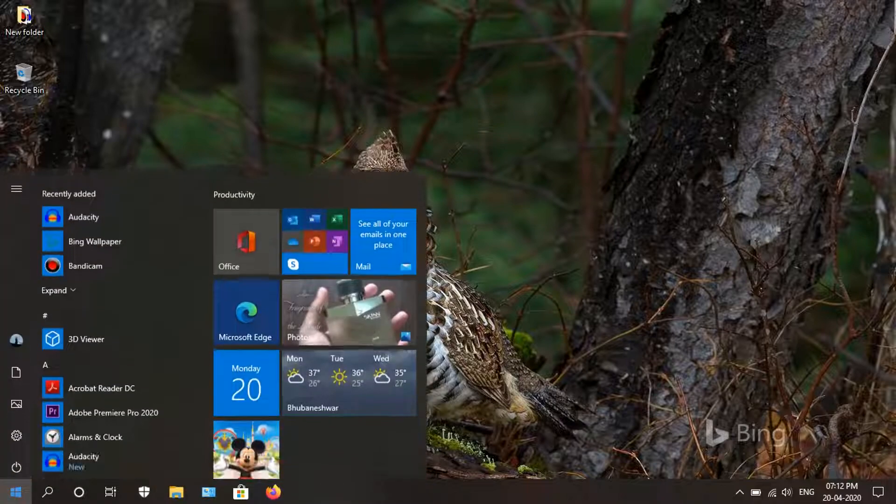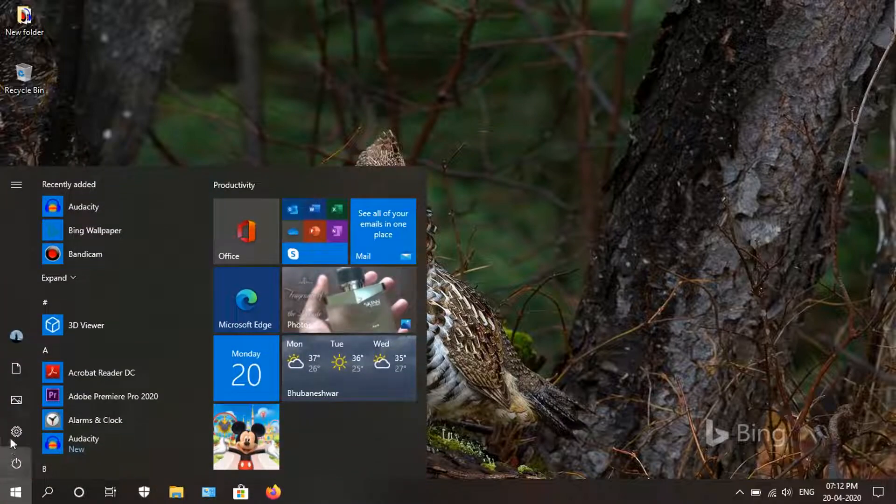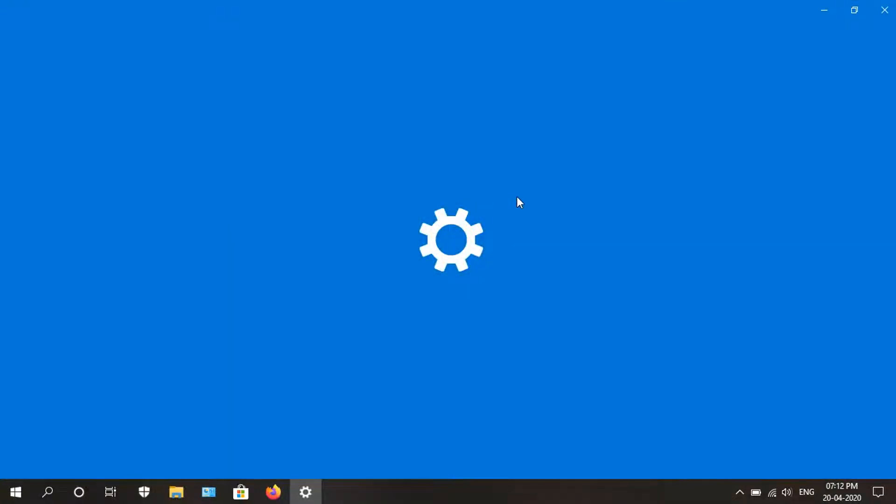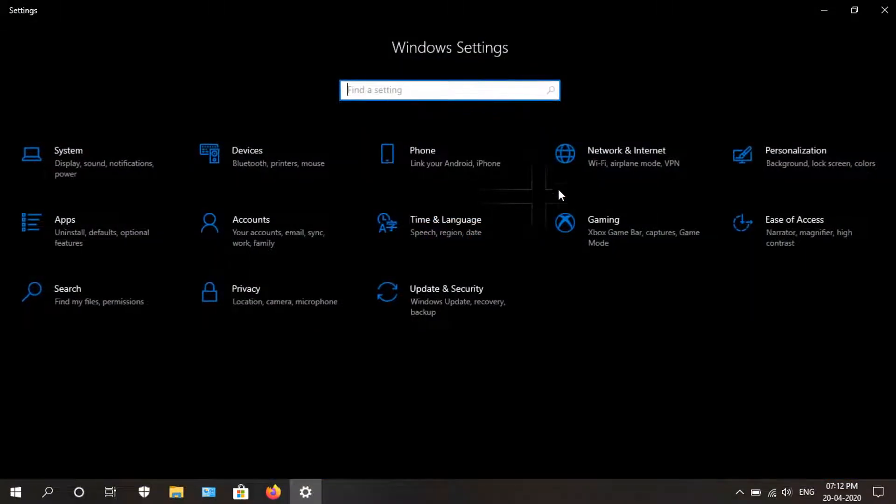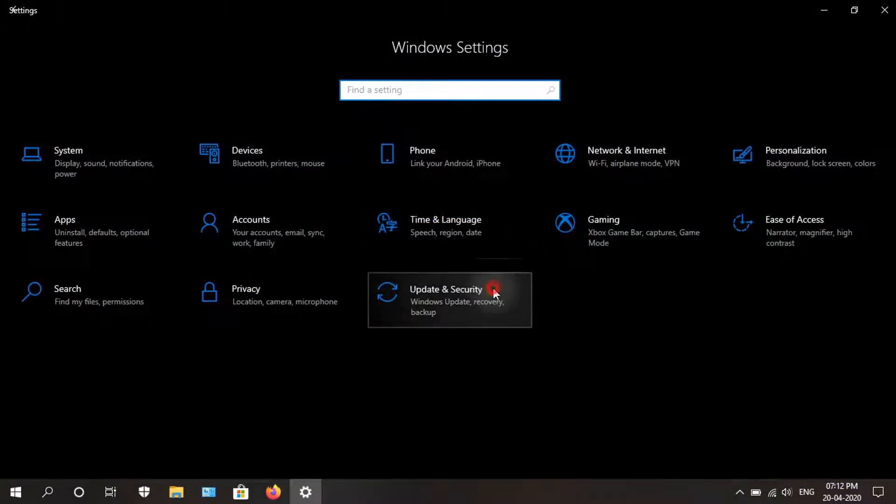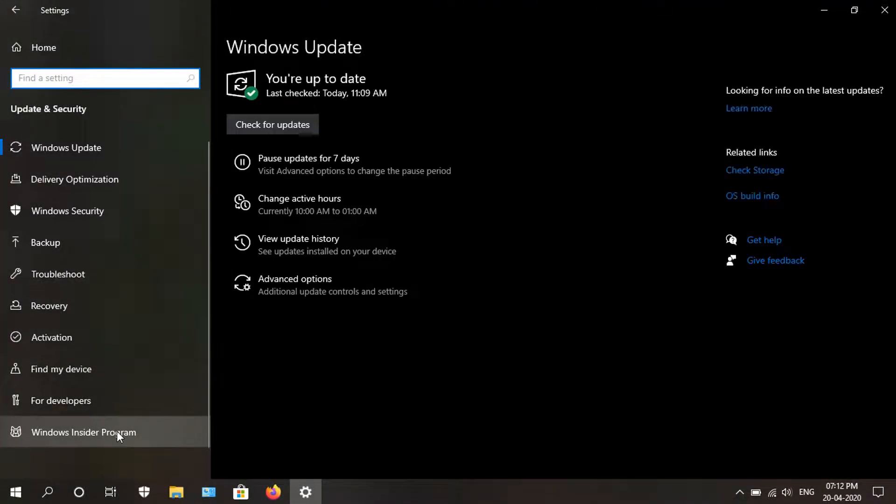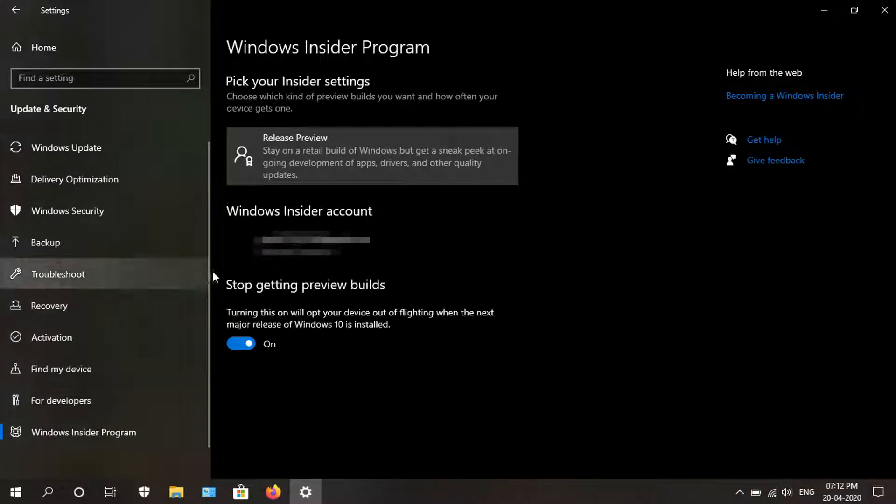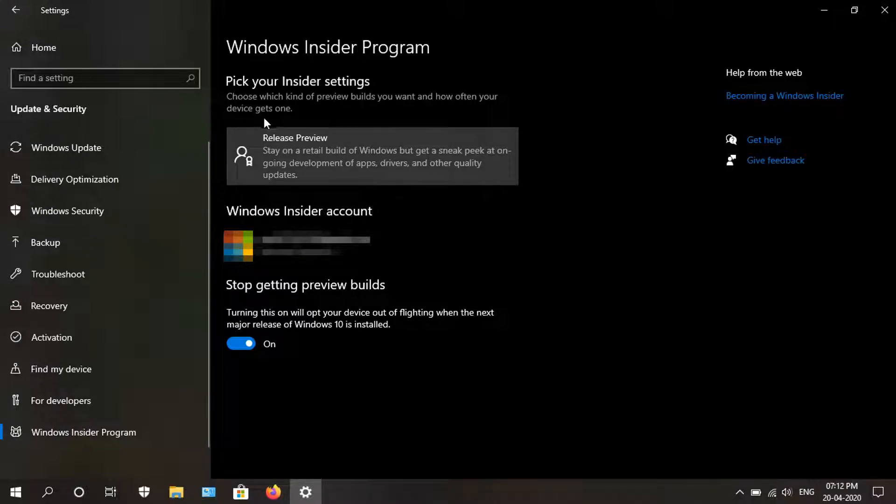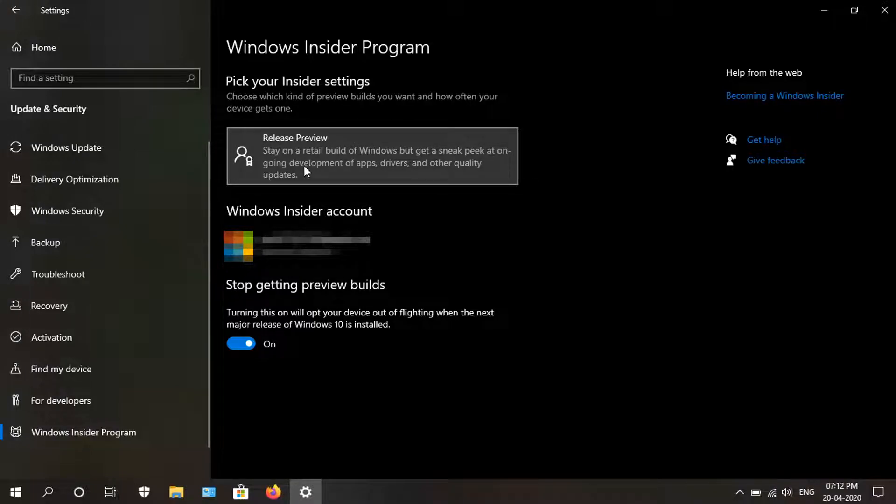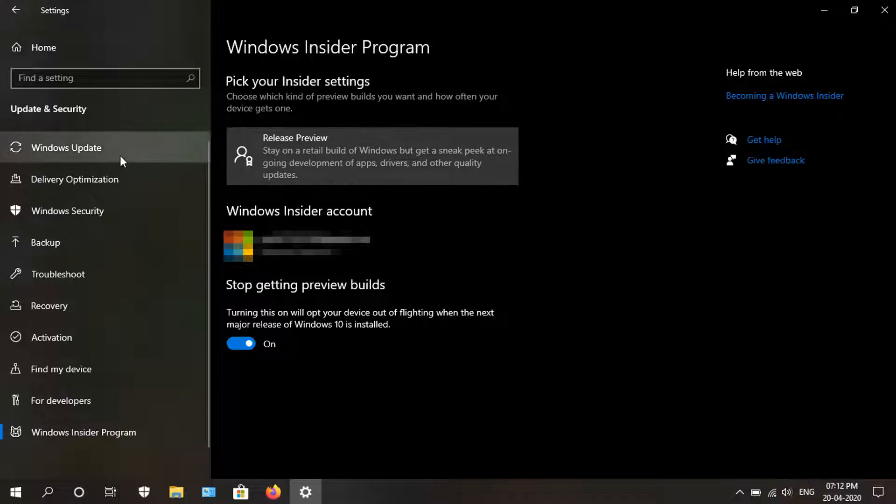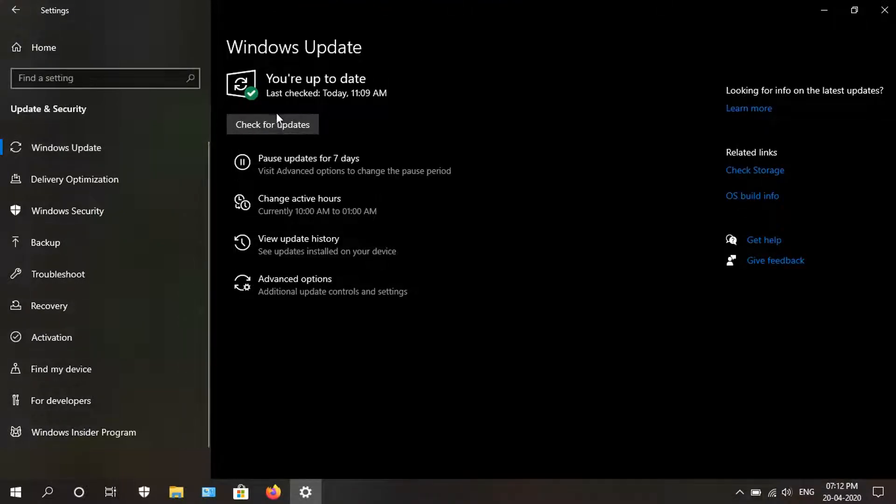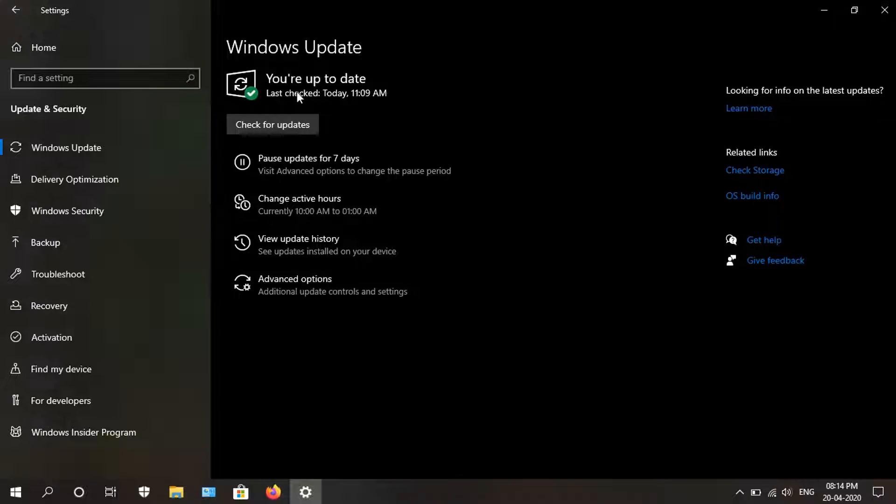First, how you are going to get this update. Head to the start button and settings, then update and security section. Make sure you are part of the Windows Insider Program. If you don't have an account, create a free Microsoft account and register it. After that, select the Release Preview. Once you do that, restart your computer, come back and check for Windows update. You will find the update, just download and install it.